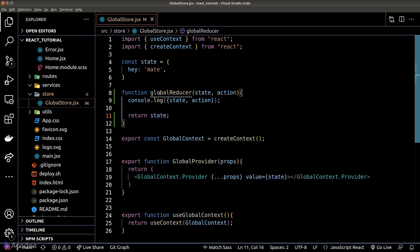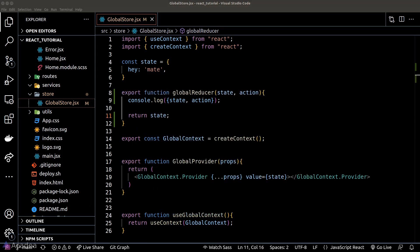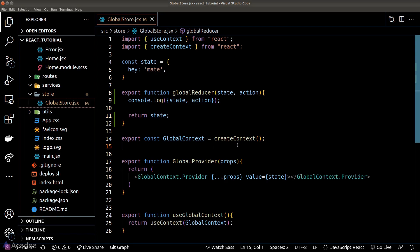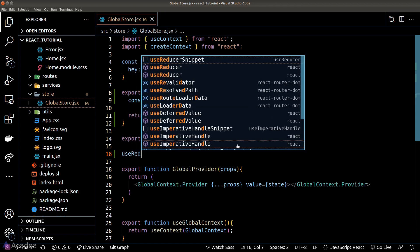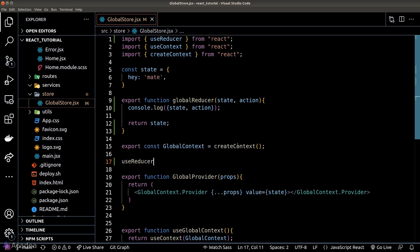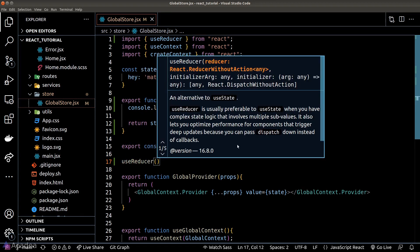We will return the state as it is and export this reducer function. Once we have defined a reducer, we need to register it using another hook function called useReducer.